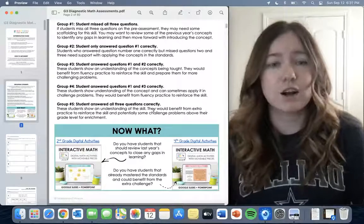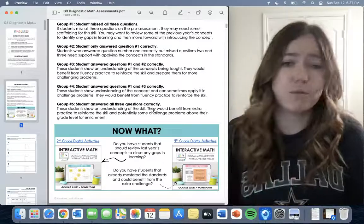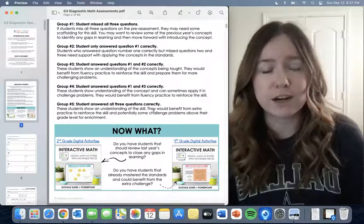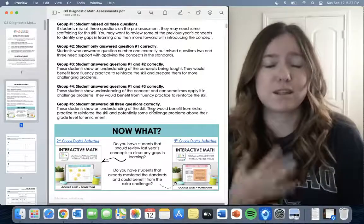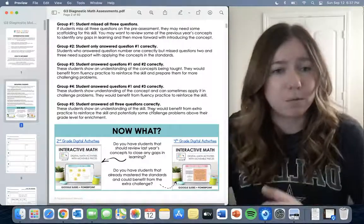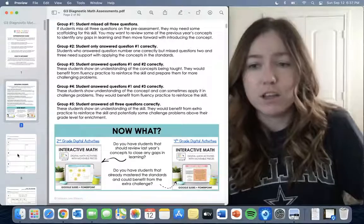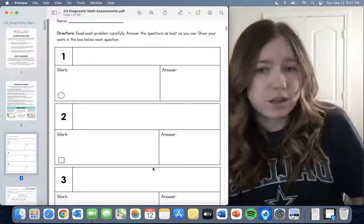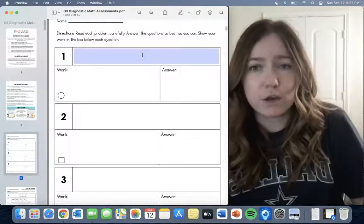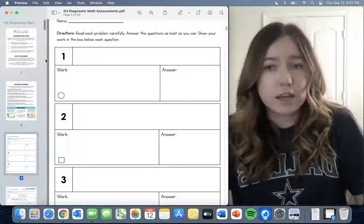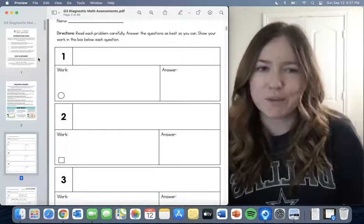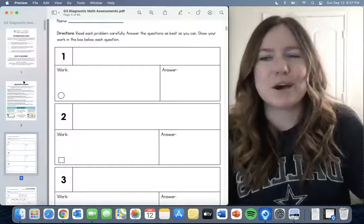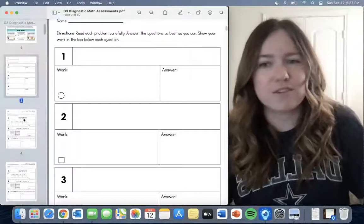There are also some suggestions for other products you could use for kids who are at a really low or really high level. I've worked on a lot of those interactive math slides and think they're a great supplement. There's also a blank template you can type questions directly onto or print out and write on.